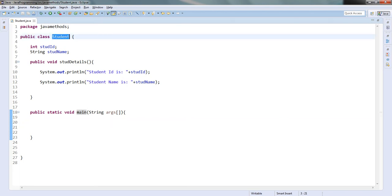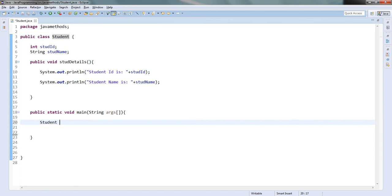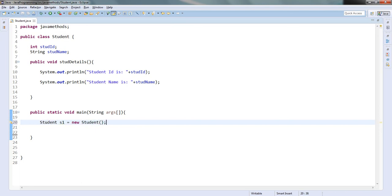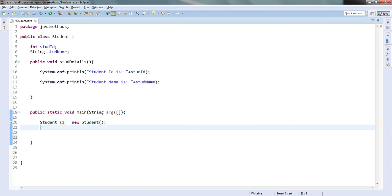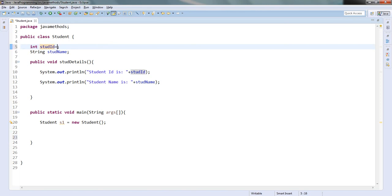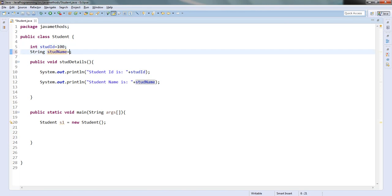So how do you create an object? I will take the class name and write Student s1 = new Student(). This is how I create an object. Then I will assign values: student ID is 100 and student name is John.